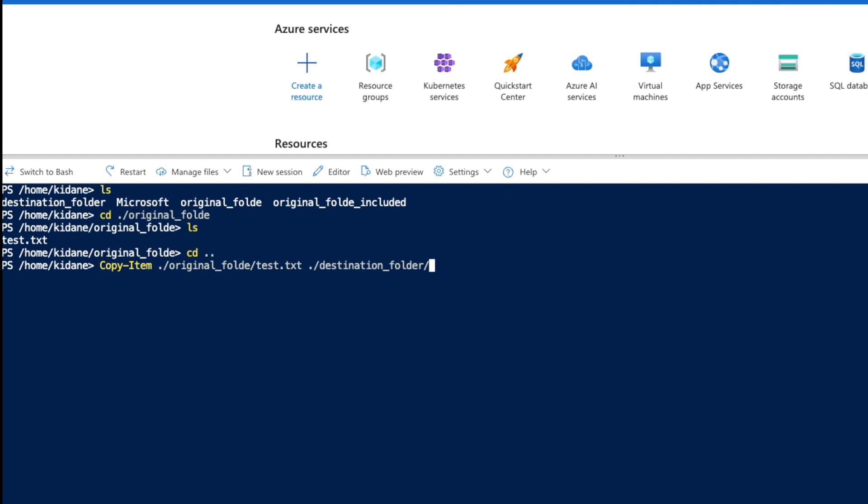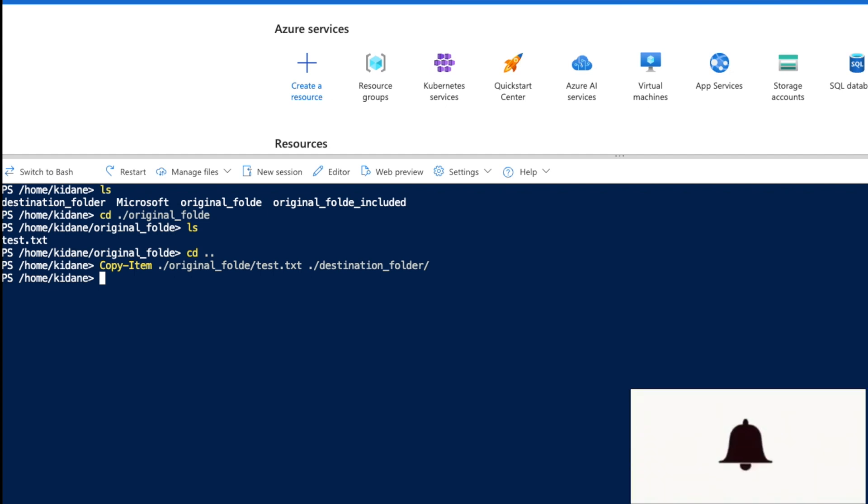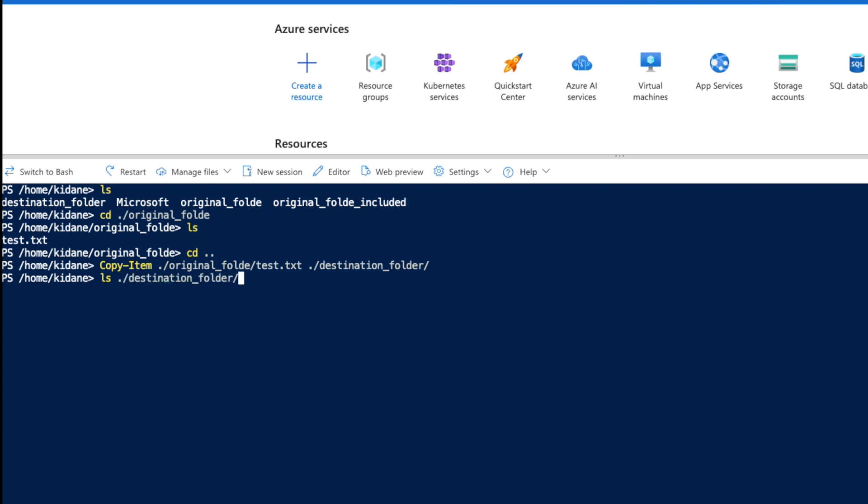That's what I can say. At this point, if I hit enter, I get a successful result. Otherwise, I would have gotten some error. But I can also double check by going to the destination folder. See, the destination folder has the test file as well.